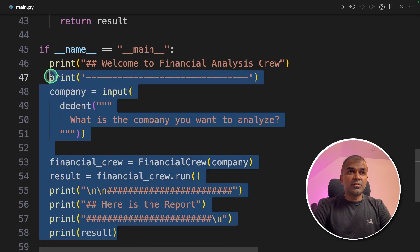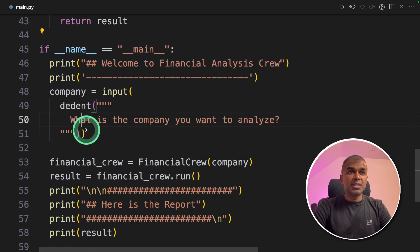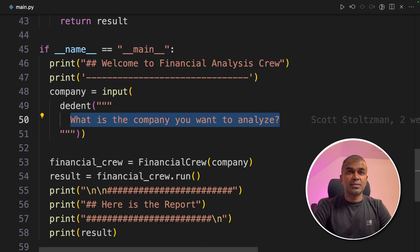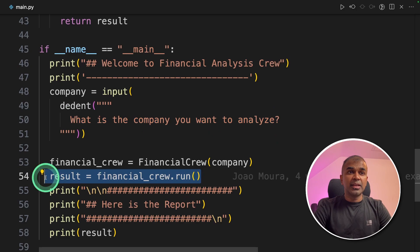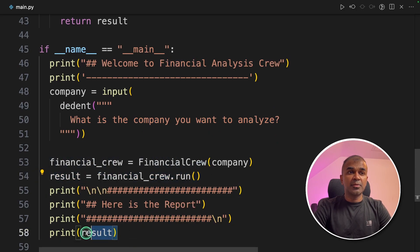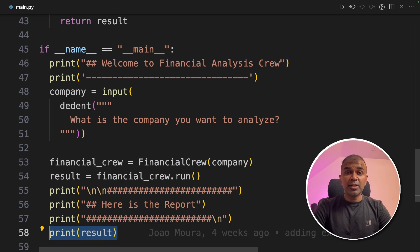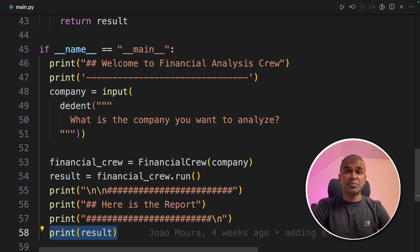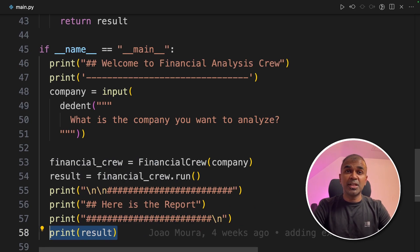When we start the function, it will automatically ask a question, what is the company you want to analyze? We are going to analyze Apple, and then it'll get the result from financialcrew.run, and finally print out the results. I have already covered the basics in regards to crew.ai, which I've linked in the description below, in case you are not able to get any of these points.